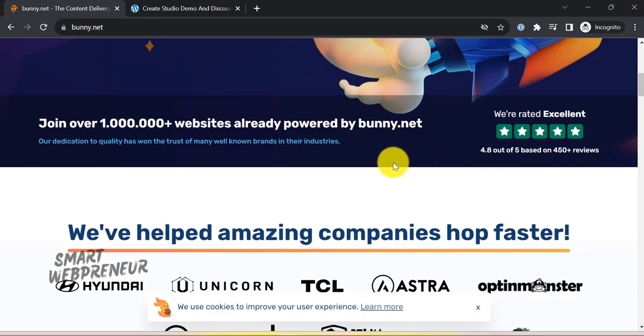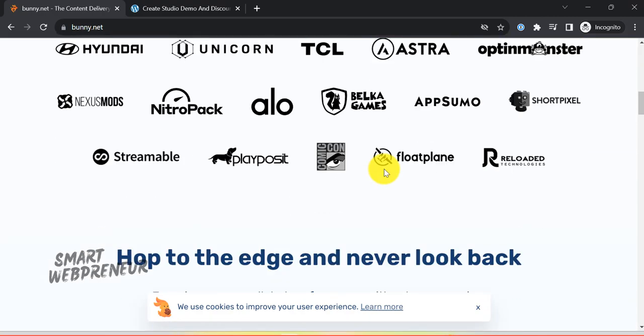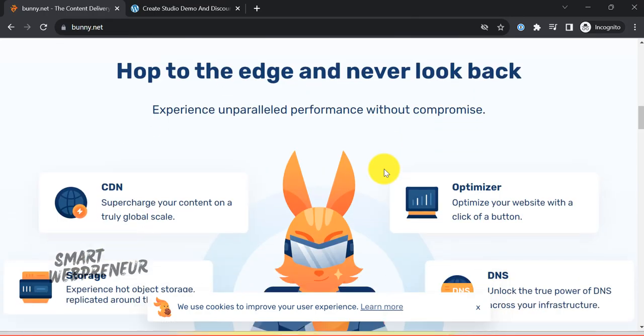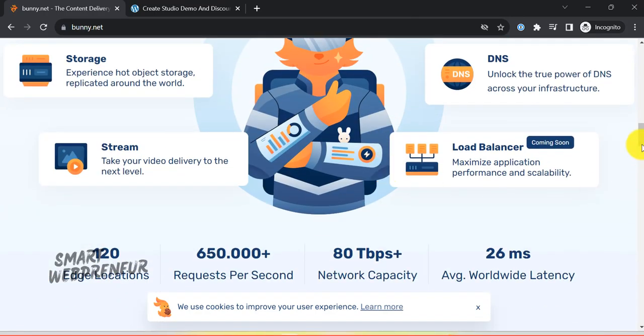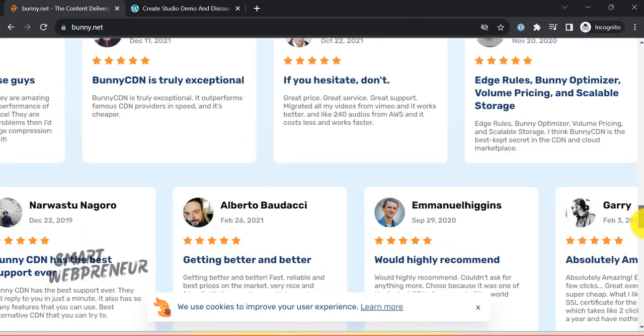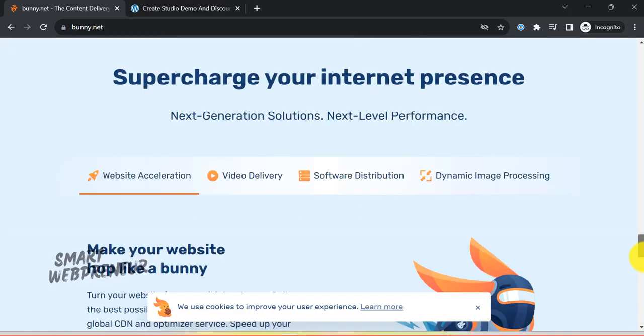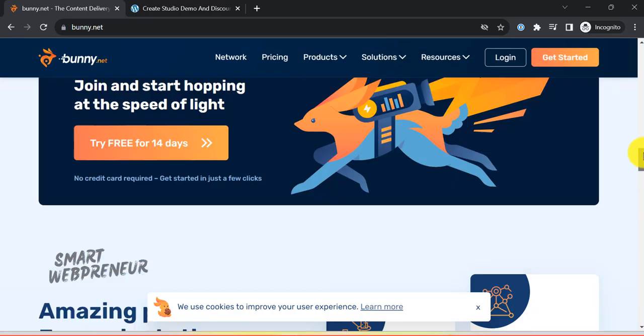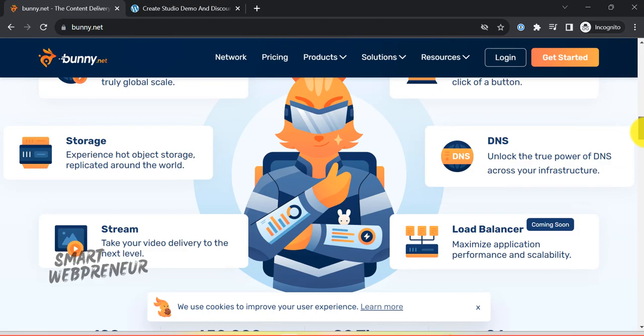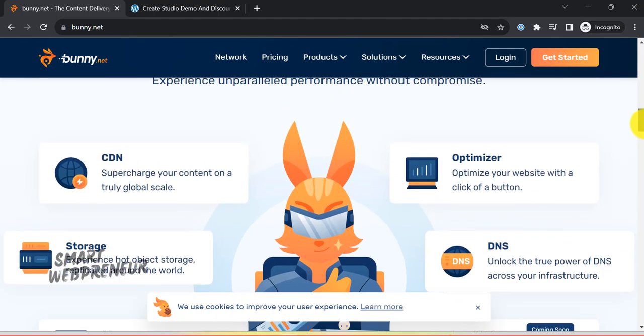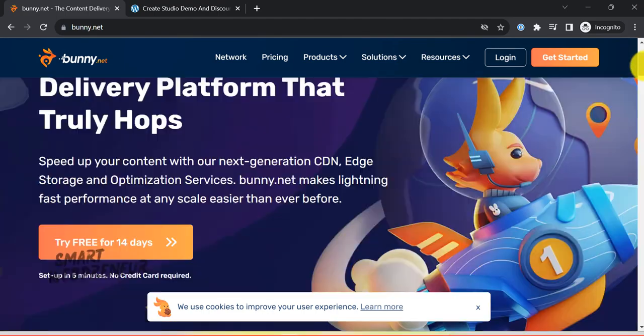At the heart of BunnyStream's value proposition lies its promise to alleviate the complexities associated with video optimization for web usage. The service offers a streamlined solution for video creators making the process more efficient and cost effective.